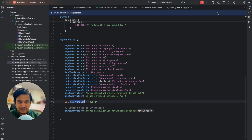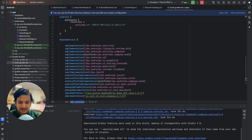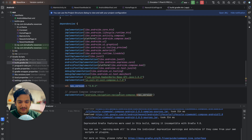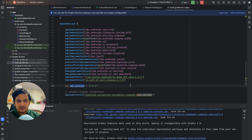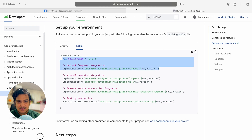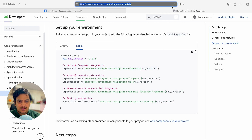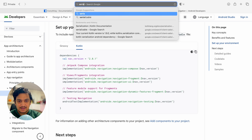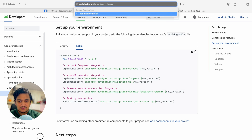Sync now — it will download the dependency. You can check the build to see if it is successful. It is a success. Now for type-safe navigation we need serialization as well. You can use the old method but we will use the serializable type-safe approach, so we have to add the serialization Kotlin library.